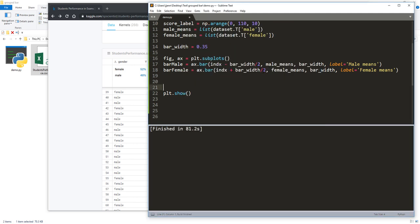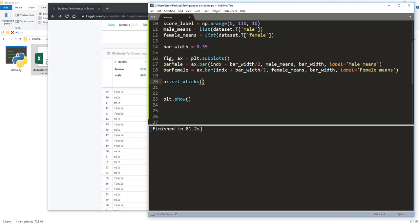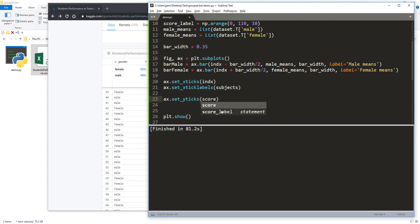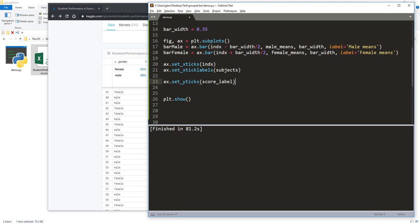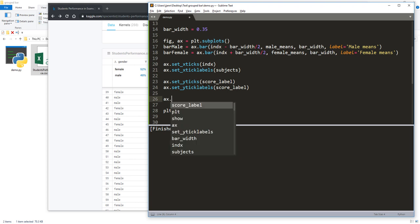I'm going to take the axes object and use the set_xticks method, providing the index object first and then the label names, passing the subjects list. For the y-axis, I'll use set_yticks and set_yticklabels, passing the score label list. Then I want to insert the legend.